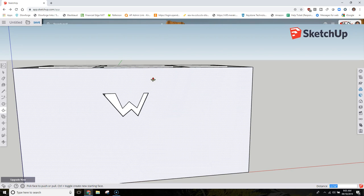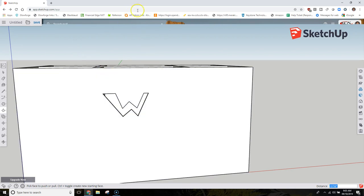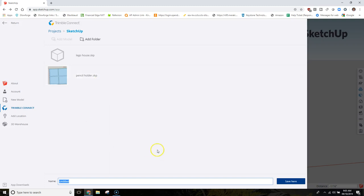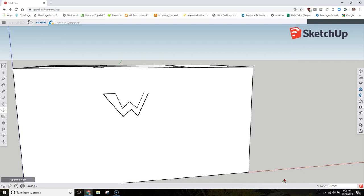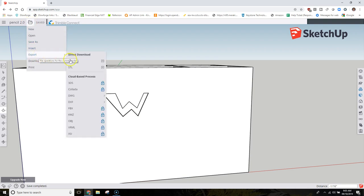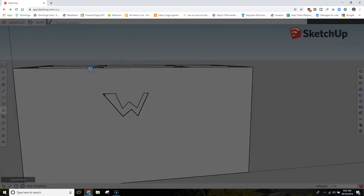When you're ready to print these out, all you have to do is first click Save because you need to save the creation that you're doing. Then you're going to need to convert it to an STL file and then submit it to me on Google Classroom. To do that, you click the file folder, export, and then STL file. Simple as that. It's going to ask you to save it, and then you just save it and upload it as normal. Thanks for watching.